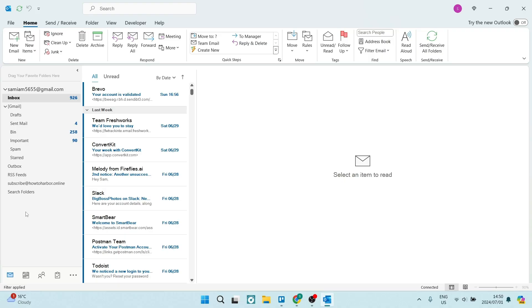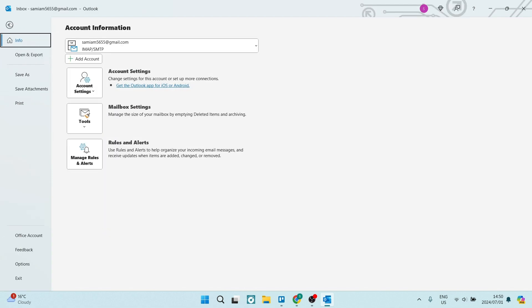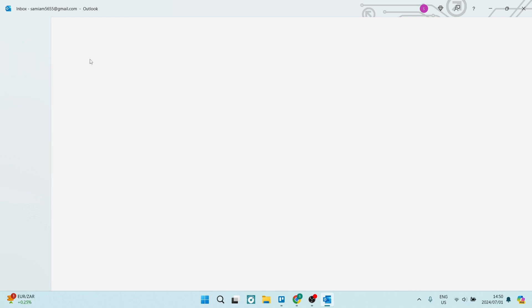So right from your Outlook app, you're going to go up to the top left hand side and you are going to look for file. Now, once you click on file, you can go ahead and see that there is an add account option here.